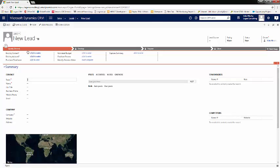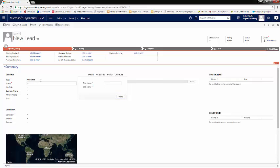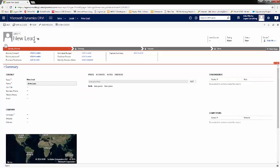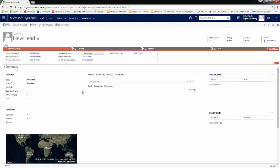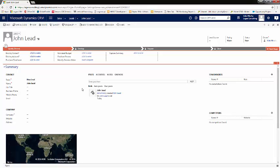For this demonstration, we will just enter the two required fields, which are the topic and the name. We'll call him John Lead. From here, we'll save our new lead without any other information, then we'll qualify this lead.